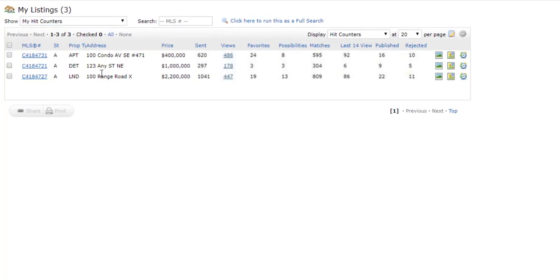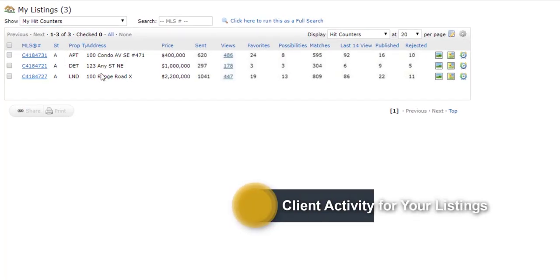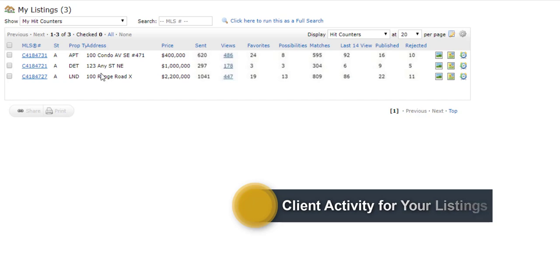This view will allow you to see activity from across Matrix for your listings. It shows how many clients, yours and others, are interacting with your listings, or in other words, how many hits you are getting, hence the name Hit Counter.